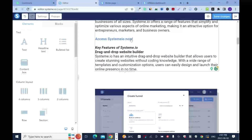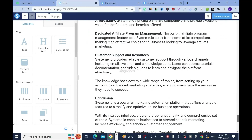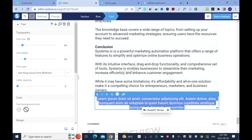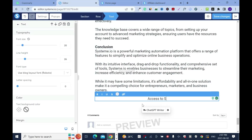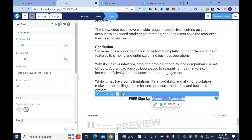I need to add more links. So first, let me go down and add one right here. I'll write something catchy: 'Free Sign Up and Access to Systeme.io.' Let it stand out — highlight, bold it.